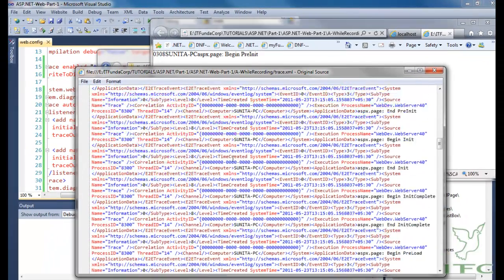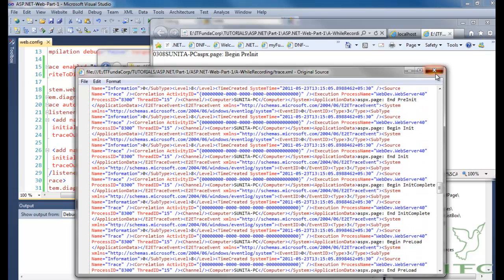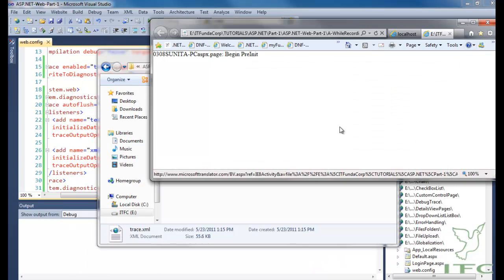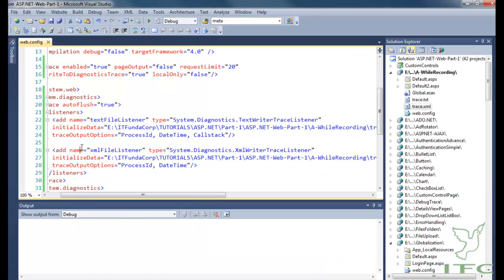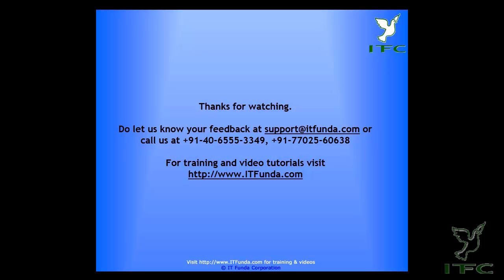All the tracing information is appearing in XML format. This is the way to save trace related information into a text file or into an XML file.